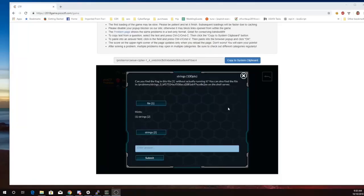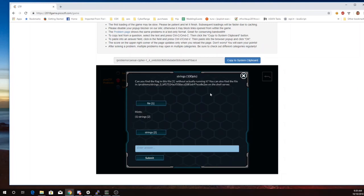This is Martin Carlyle with Strings from Pico CTF 2018. Can you find the flag in this file without actually running it? You can also find the file in this directory on the shell server.